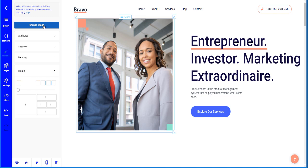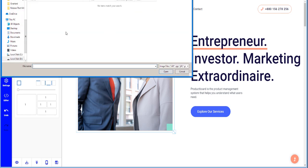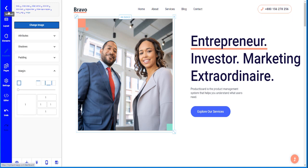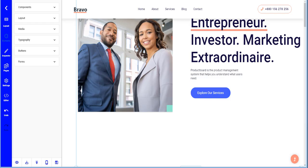You can change the image itself by clicking the image button here. This will load up your file browser and you can choose the image you want.